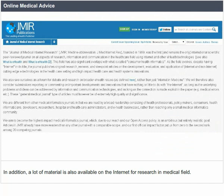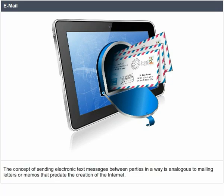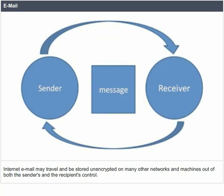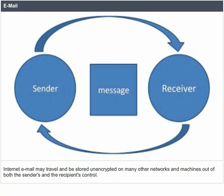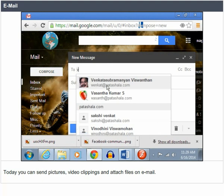Email. The concept of sending electronic text messages between parties is analogous to mailing letters or memos that predate the creation of the Internet. Internet email may travel and be stored unencrypted on many other networks and machines, out of both the sender's and the recipient's control. Today, you can send pictures, video clippings, and attach files on email.